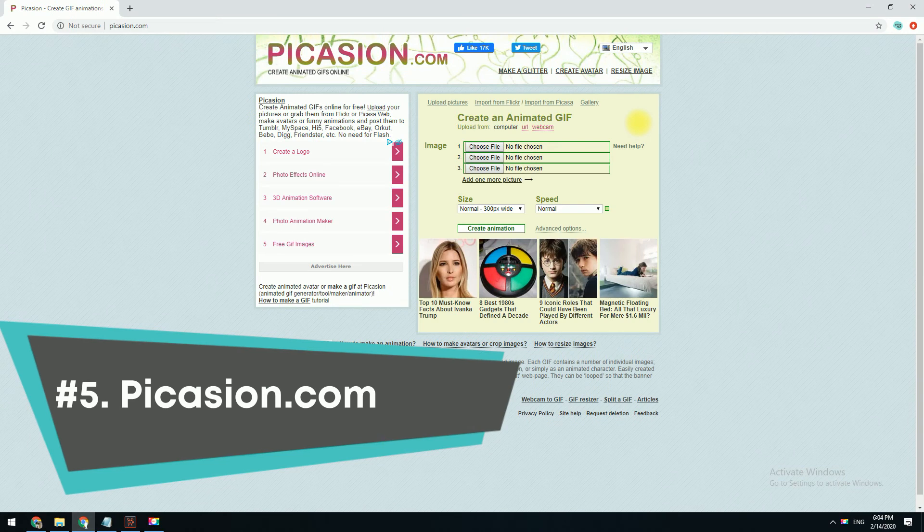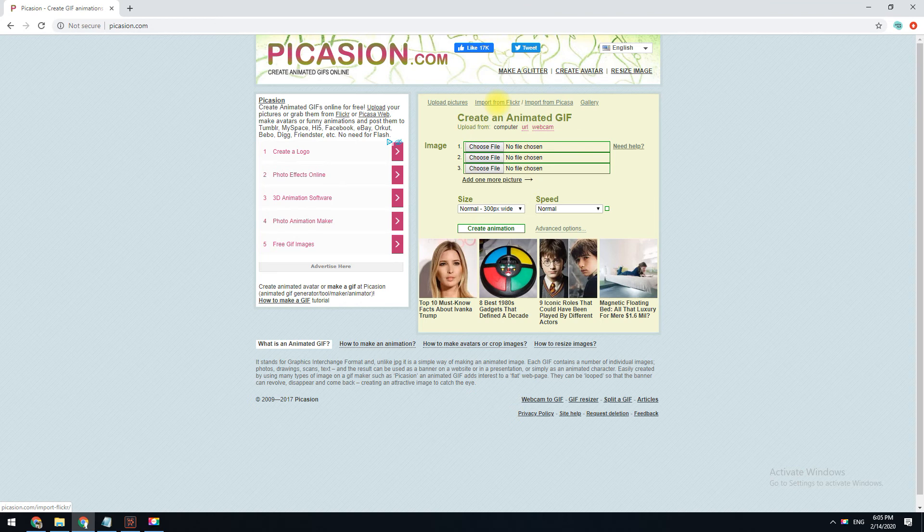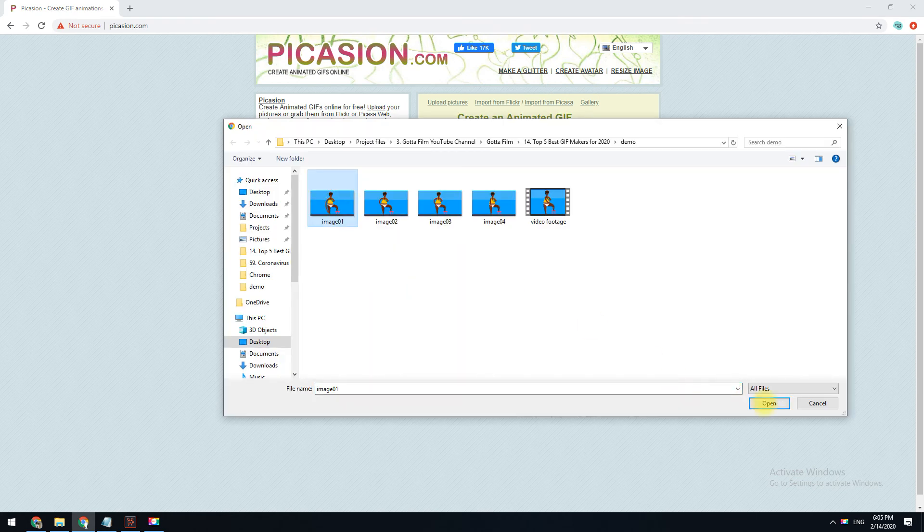Peccasion lets you build a GIF from images you upload from your computer or import from Flickr. Unfortunately, though, if loading images from your computer, you can't upload them in bulk, but instead must use single files at a time.